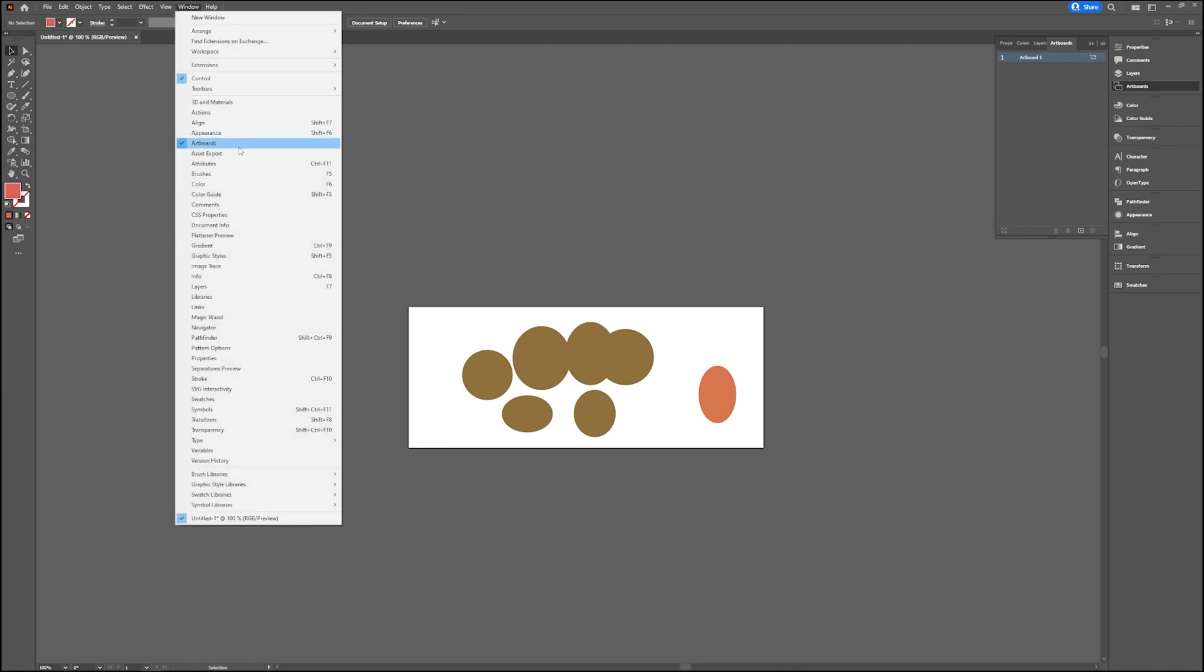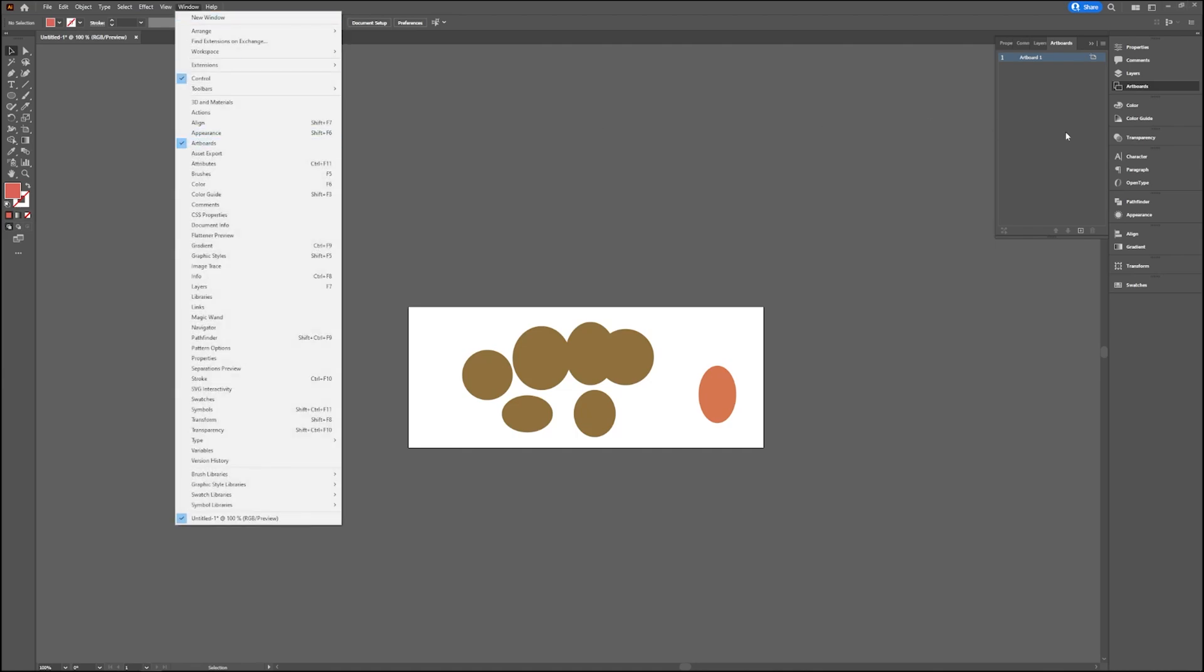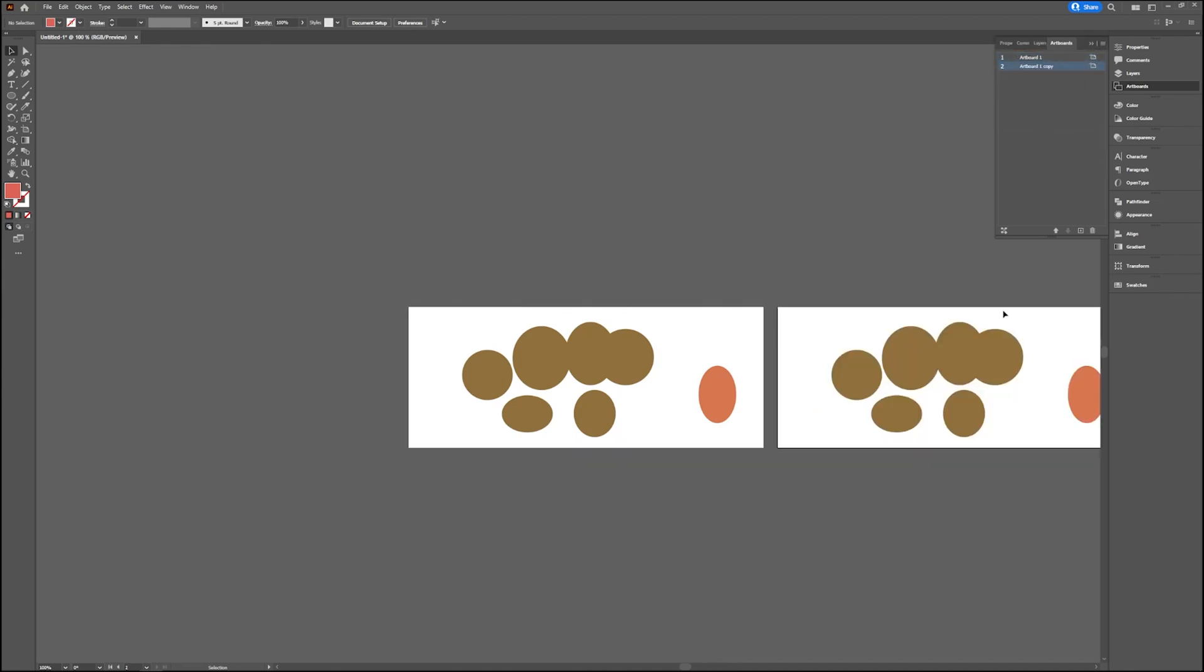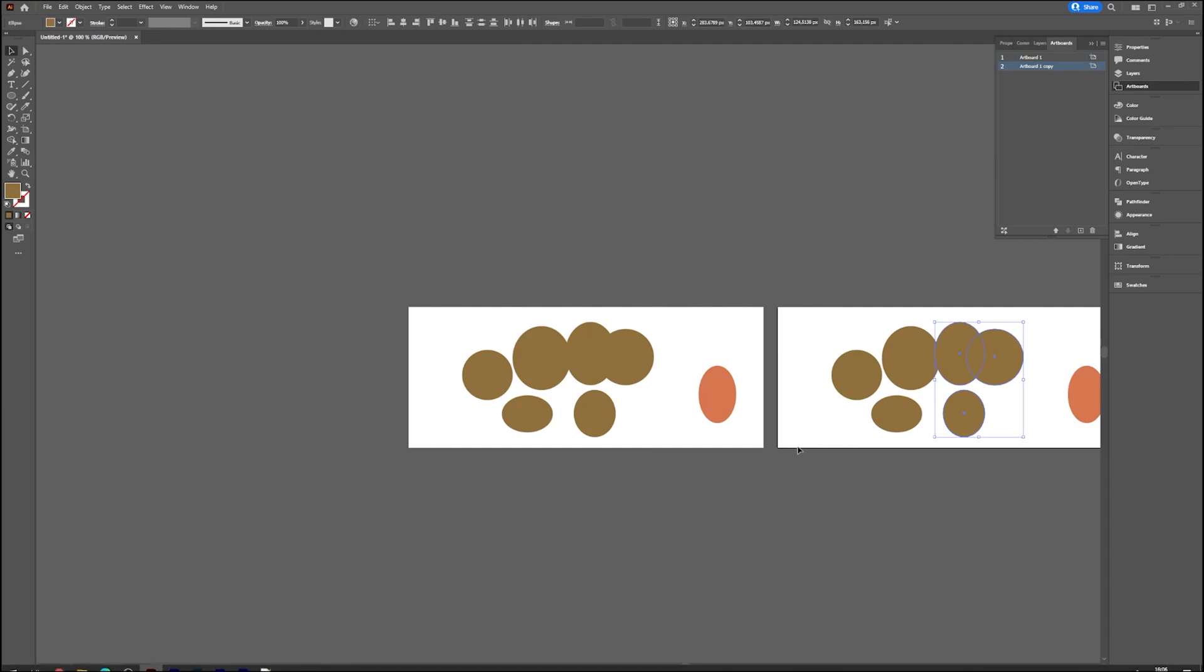Now if you select your current artboard and you go to the hamburger icon, you can say duplicate. As you can see, we now have two artboards.